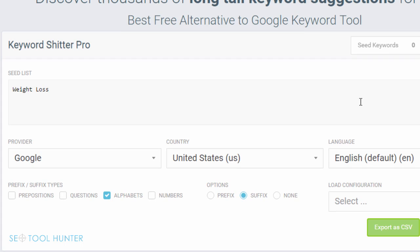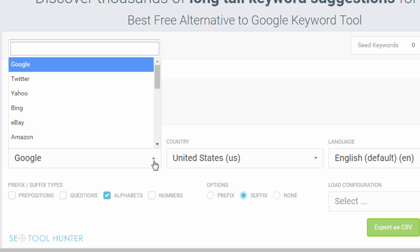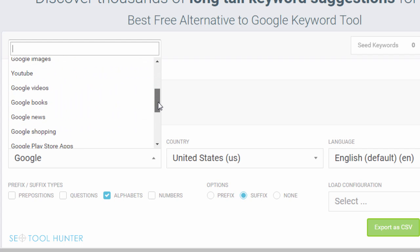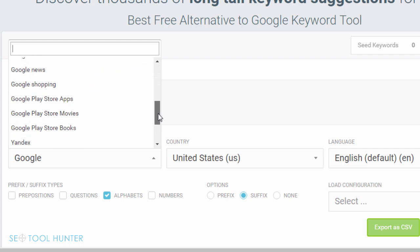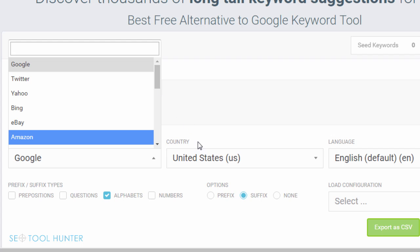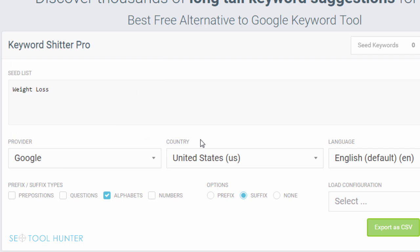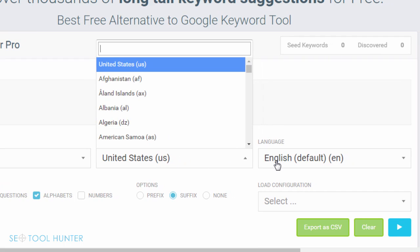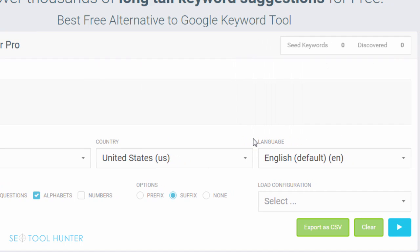Below that, there are a few options. If you are looking for the provider to be Google, you can leave the default. However, if you're looking to do keyword research for some of these other platforms, you can select the one that applies. This is very international friendly because you can select from different countries as well as languages. So if you are targeting a specific country, you definitely want to select the right one there.